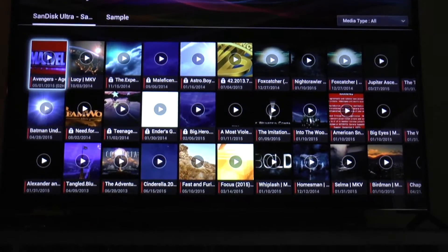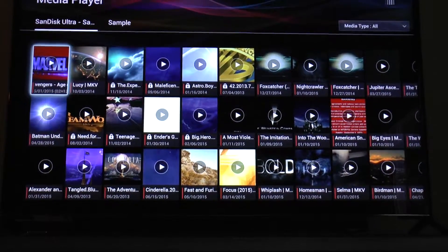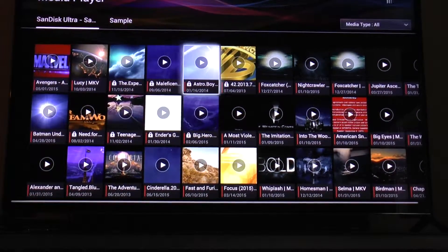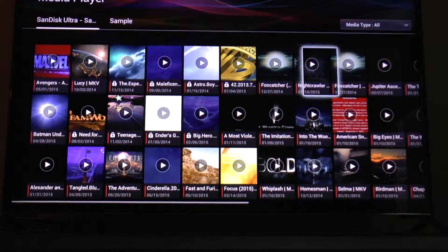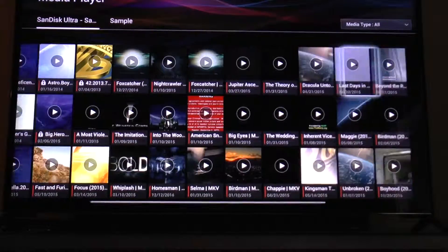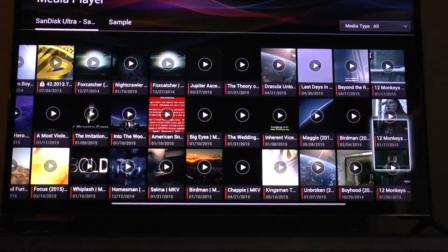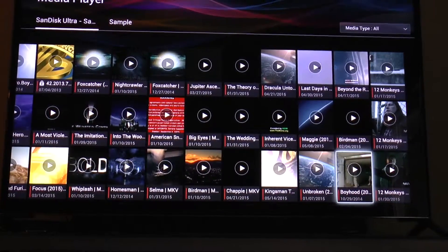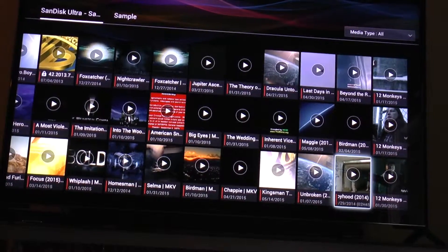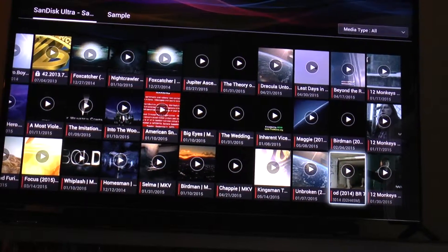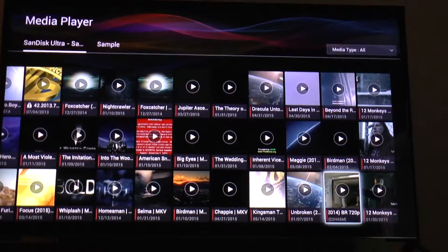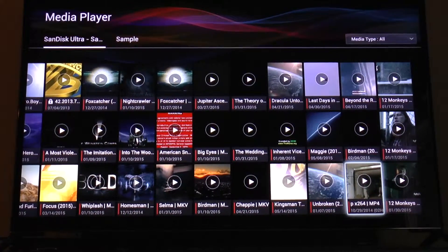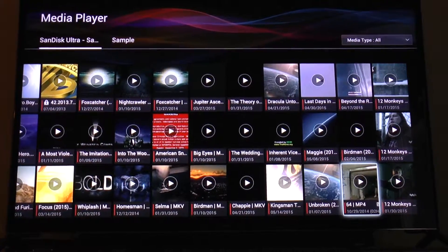And here are all my movies. And the quality of the movies is just perfect. Even if they're in like 720p, the 4K TV will boost it up to like 1080p quality. That's pretty good.